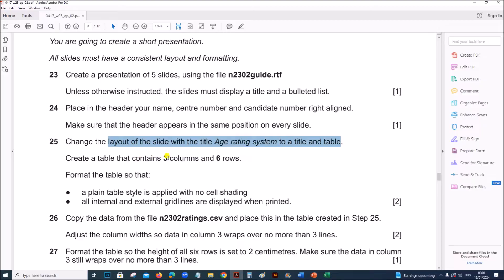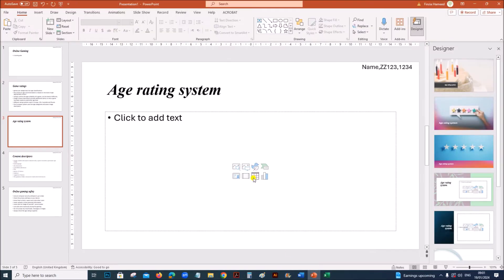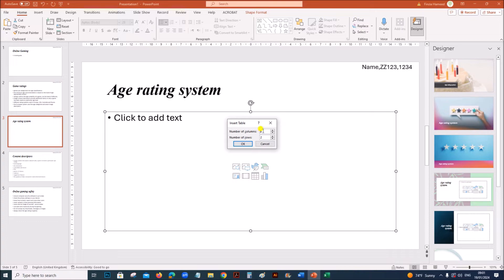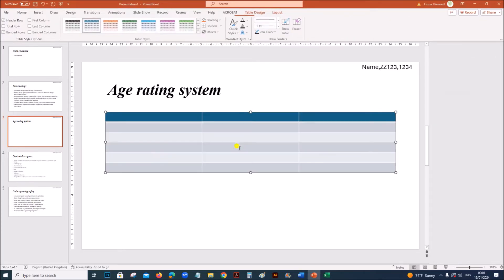Create a table that contains 3 columns and 6 rows. Click on table here. 3 columns and 6 rows. OK.